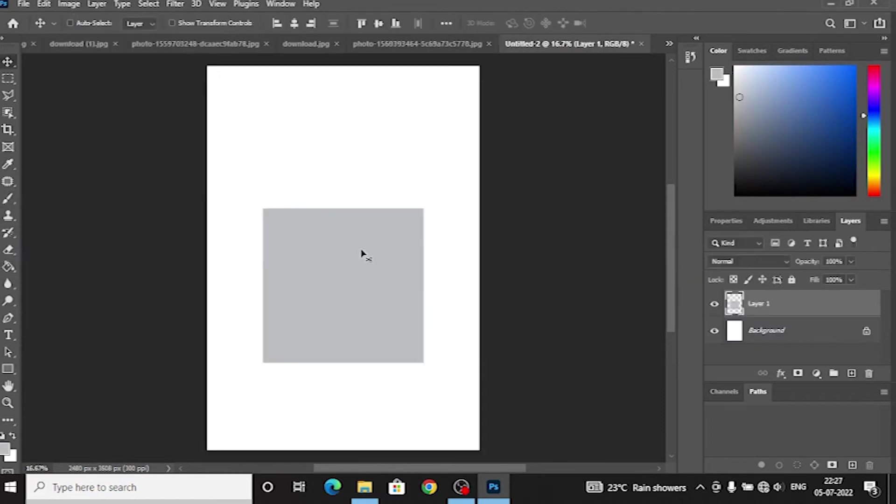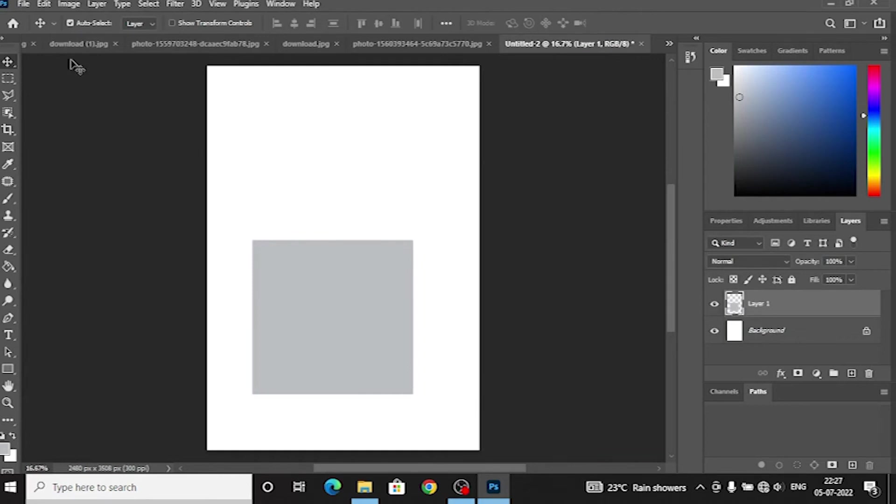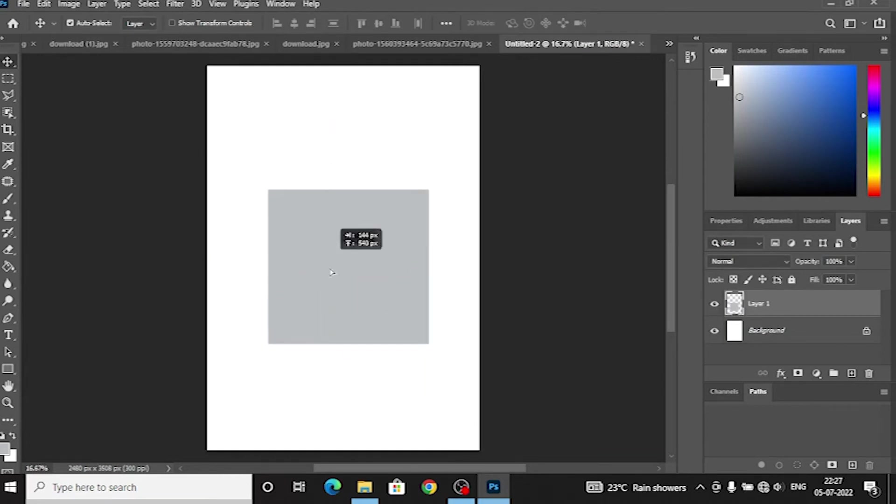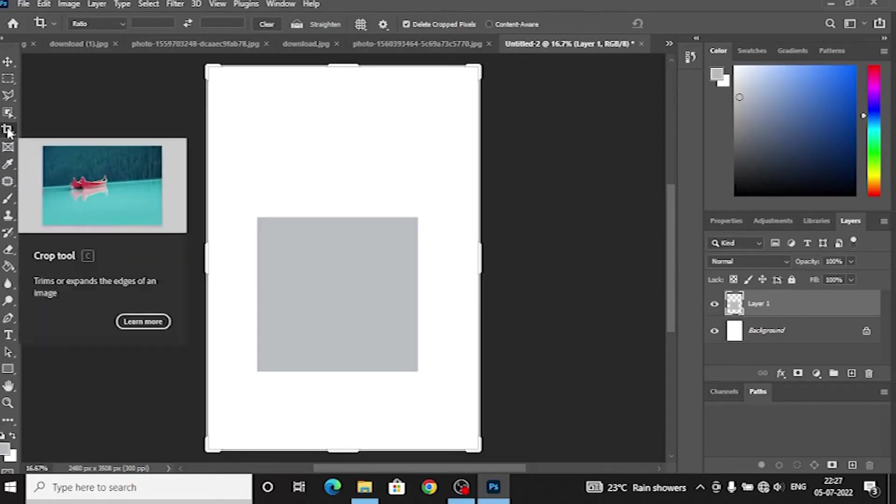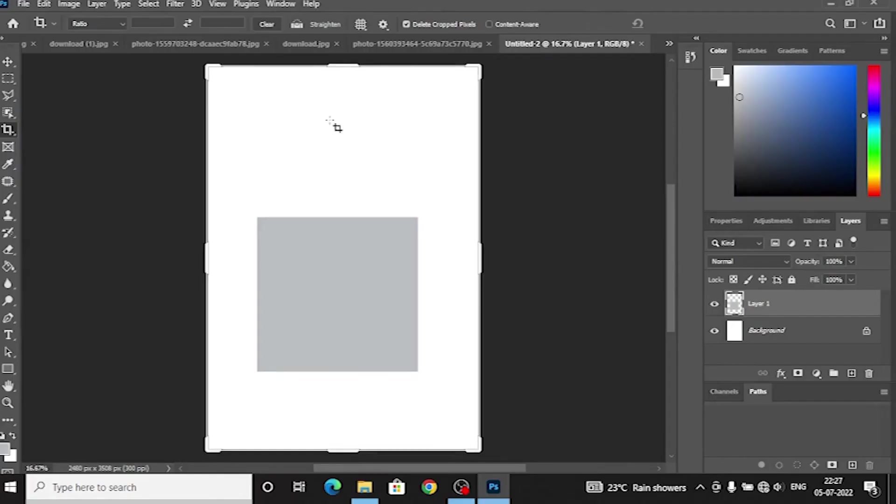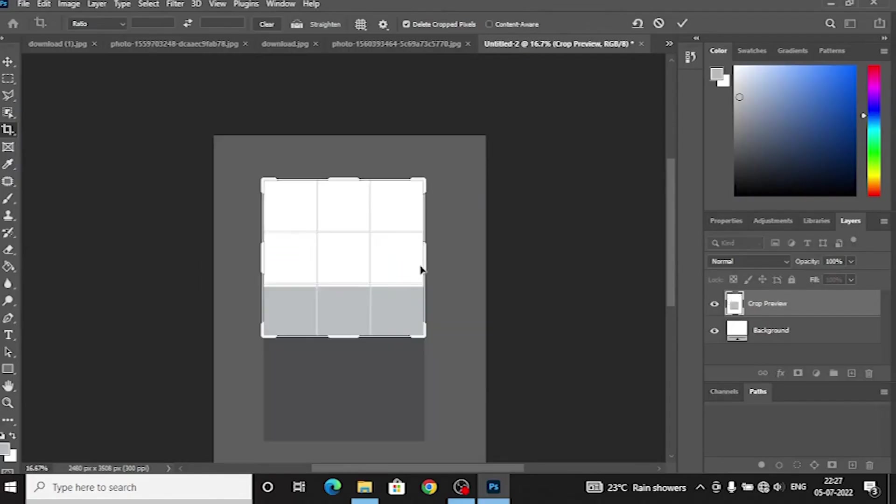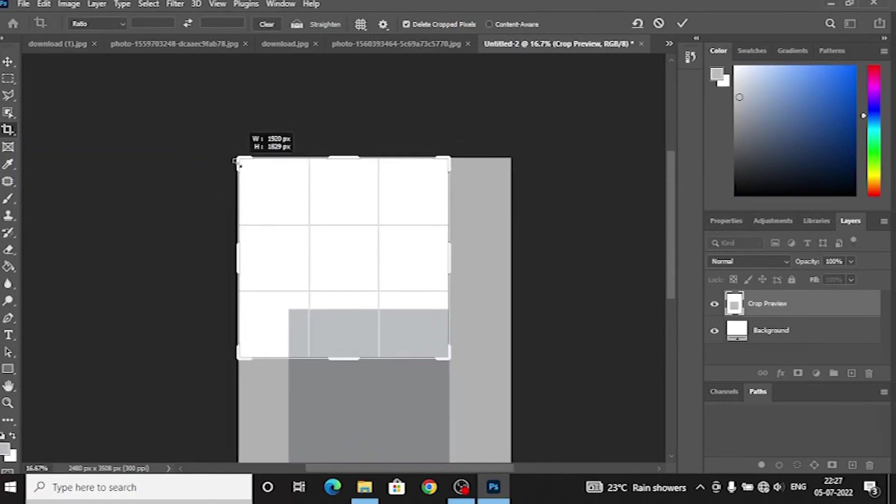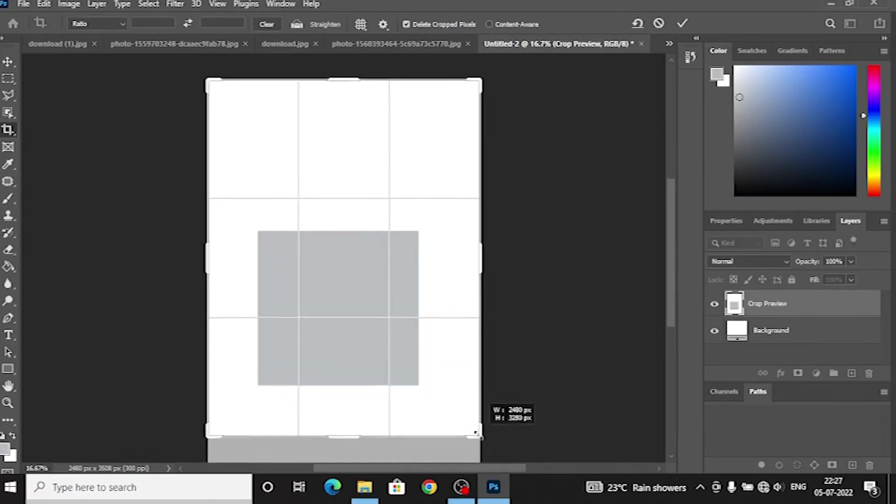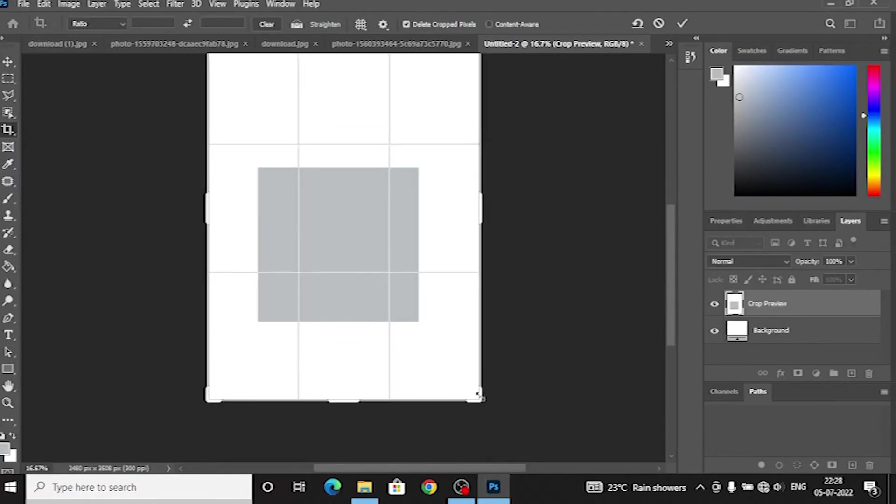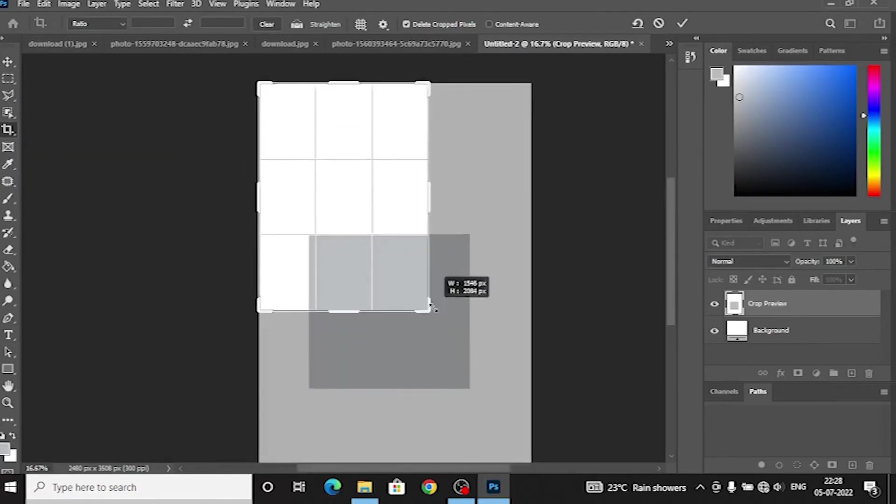Number 6, Move tool. Move tool is used to move the image or object. Number 7, Crop tool. Crop tool is also a basic tool, but this is more important.